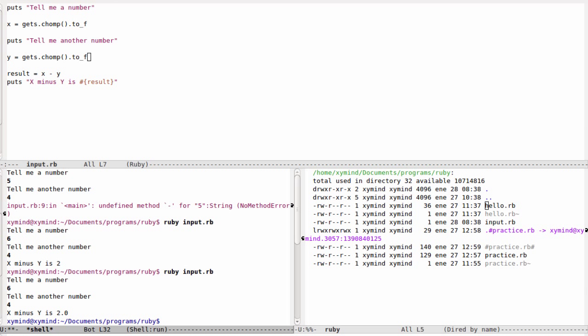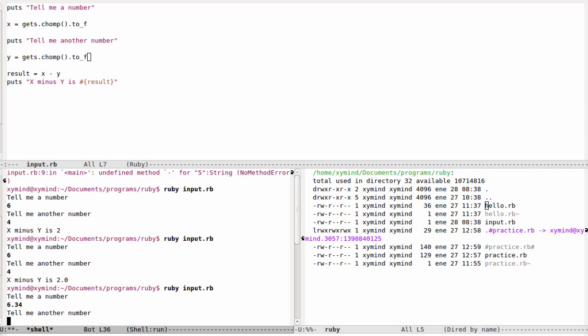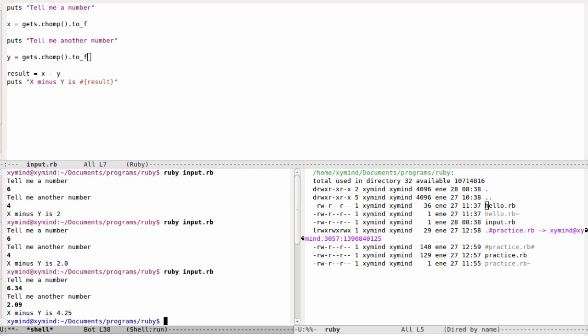That's because now Ruby is handling these variables as floating numbers. Basically what we can do is that we can ask to subtract actual decimal numbers, for example 6.34 and then 2.09, and you can get a decimal result such as that.